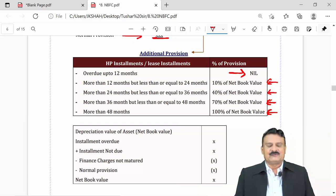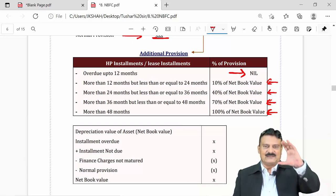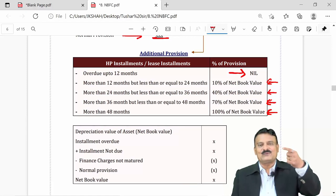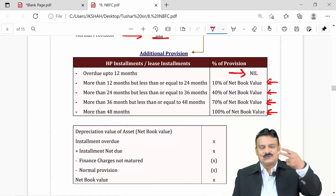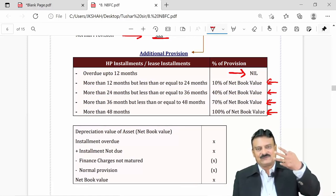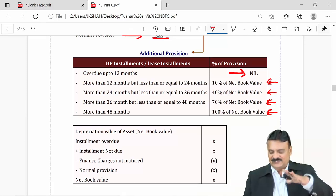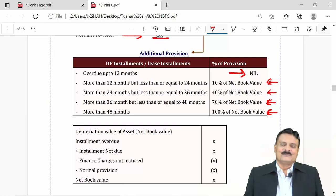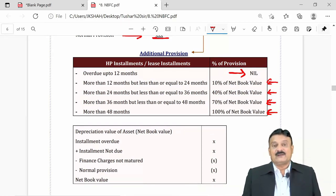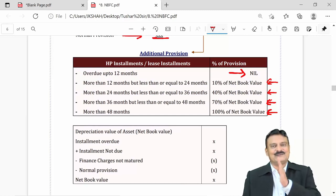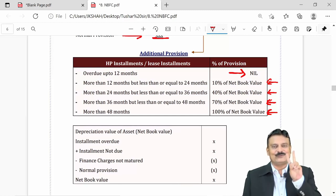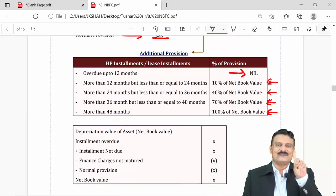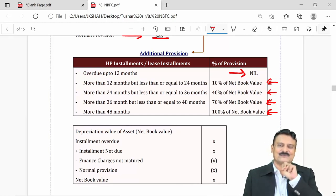So remember: up to 12 months — no provision; 12 to 24 months; 24 to 36 months; 36 to 48 months; and more than 48 months. Provisioning requirement for hire purchase and leasing companies involves two parts: basic provision and additional provision.